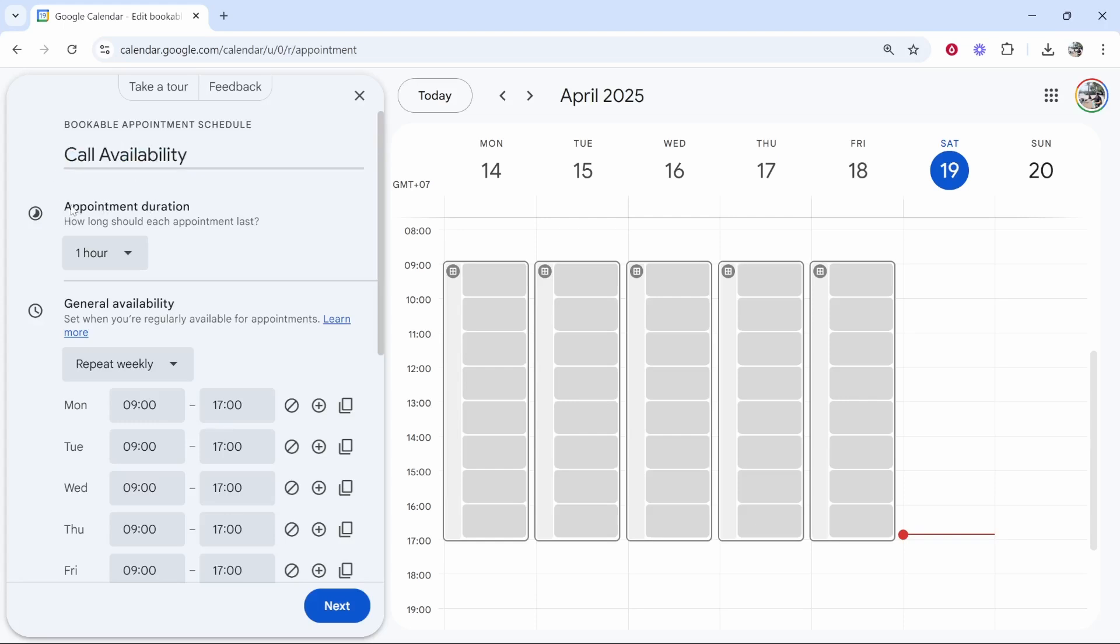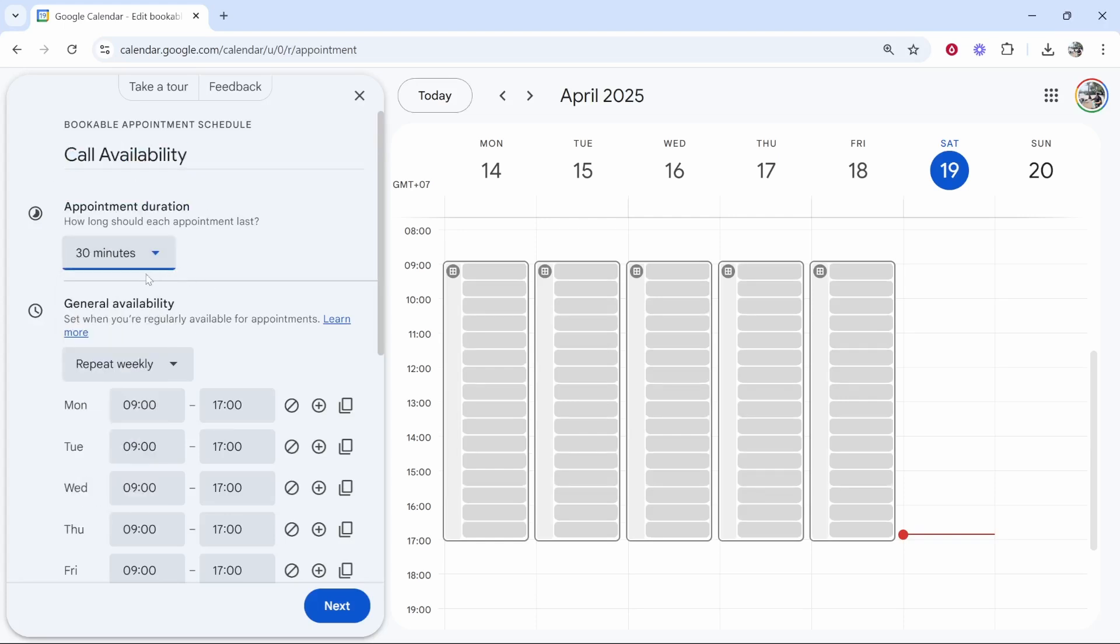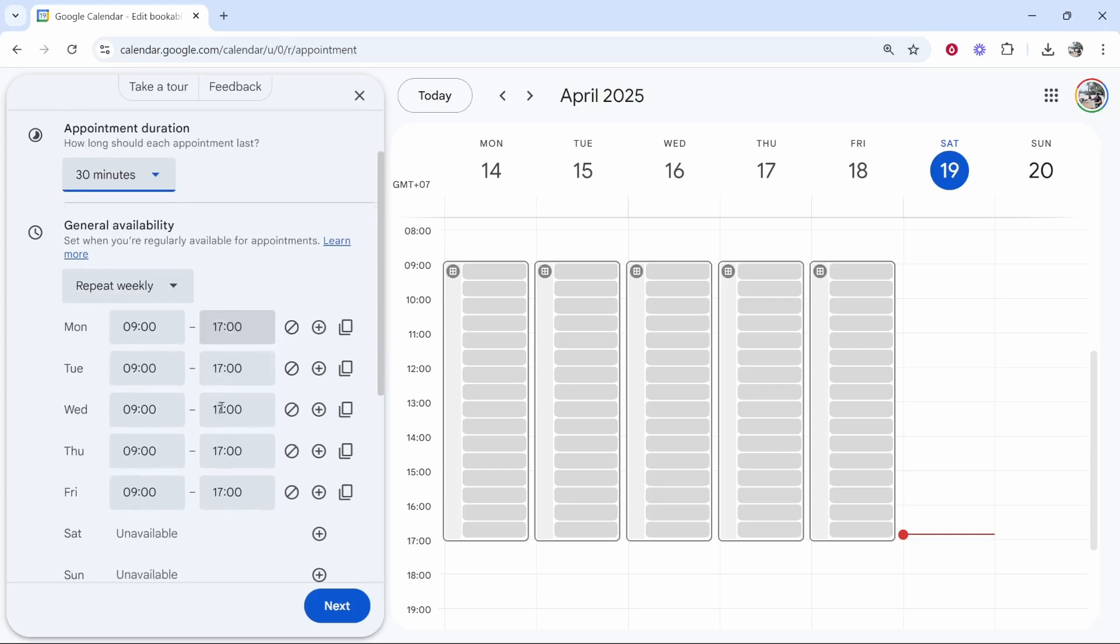Now appointment duration, how long is this going to last? I'm going to change this to 30 minutes and that's going to give you more availability.